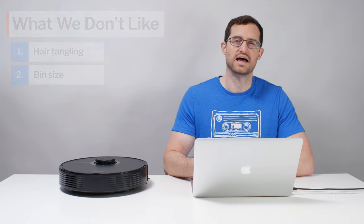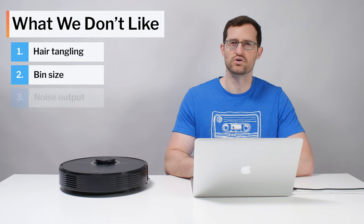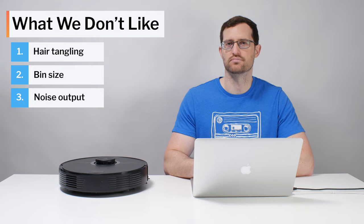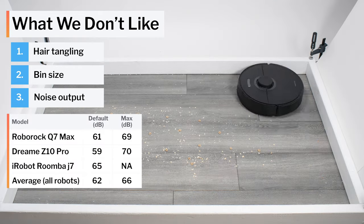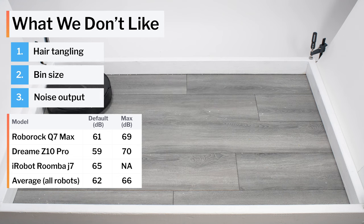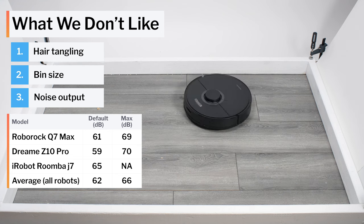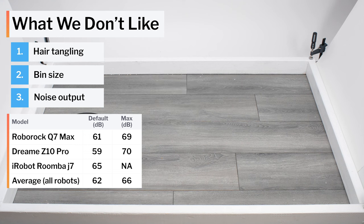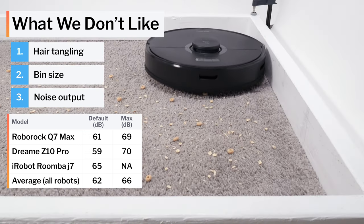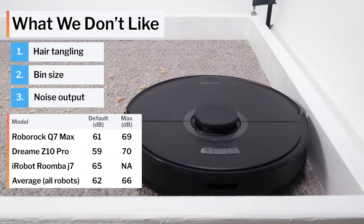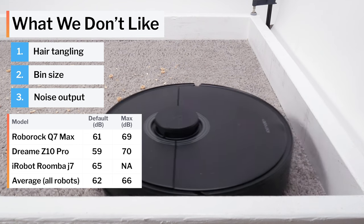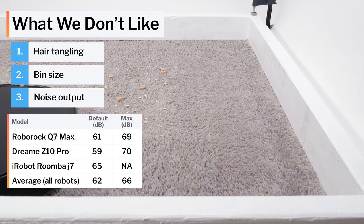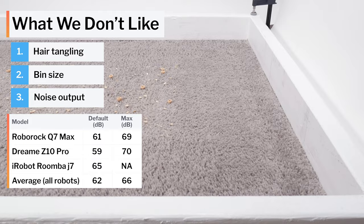The last negative for this robot is its noise output on maximum power. This isn't really an issue if you plan on running the robot on hard floors. It cleans up very well on default power on hard floors, and on default power, it isn't very loud. However, on carpet, it has to run on maximum power for the best deep cleaning performance, and on maximum power, it is very loud.